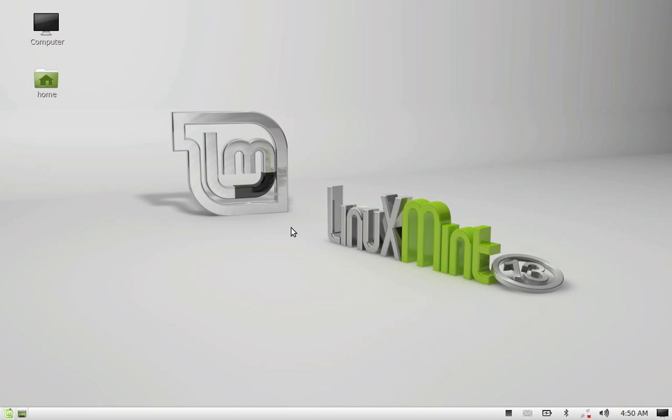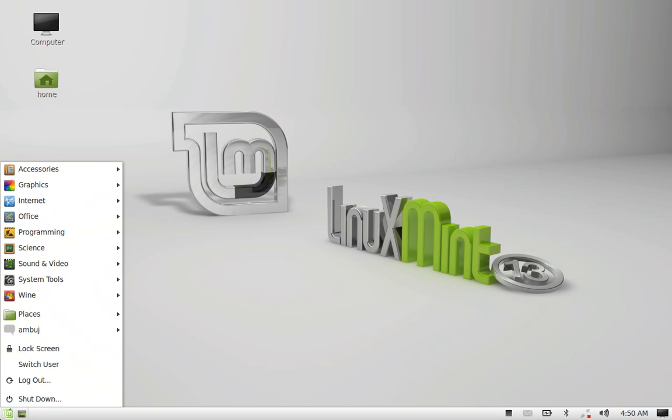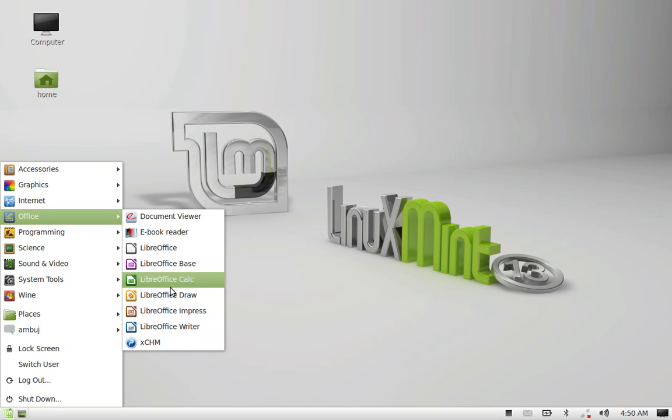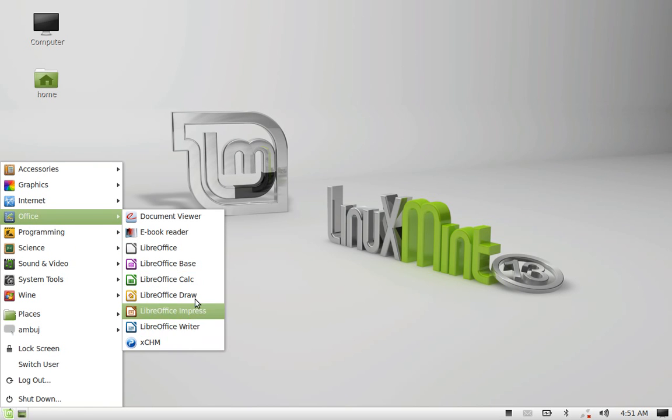In Linux Mint, by default, we are having LibreOffice. You can see here, these are LibreOffice by default present in Linux Mint.